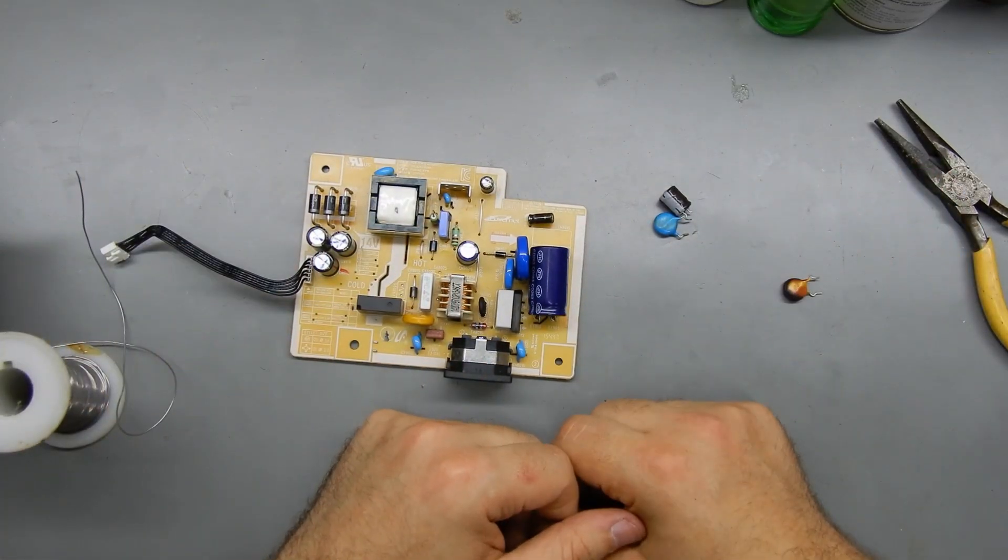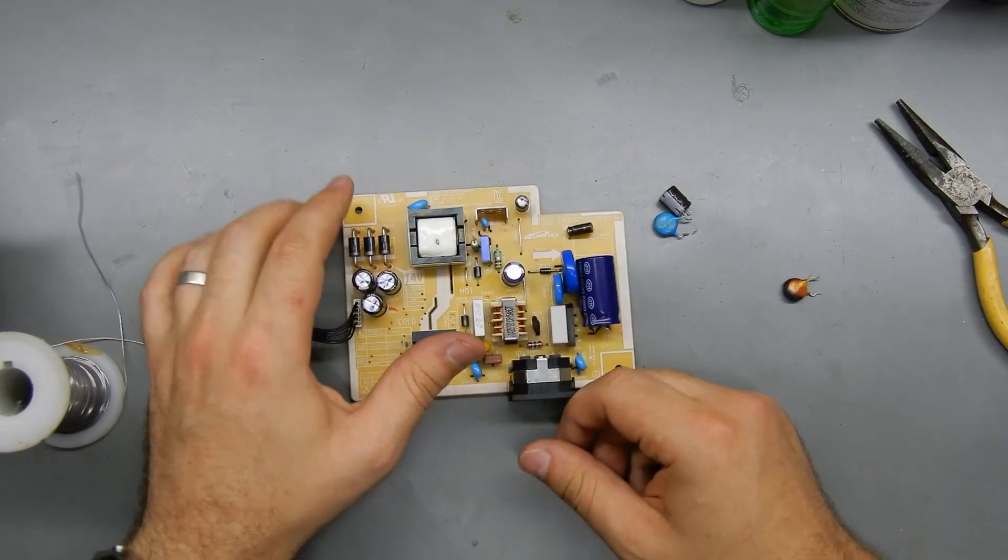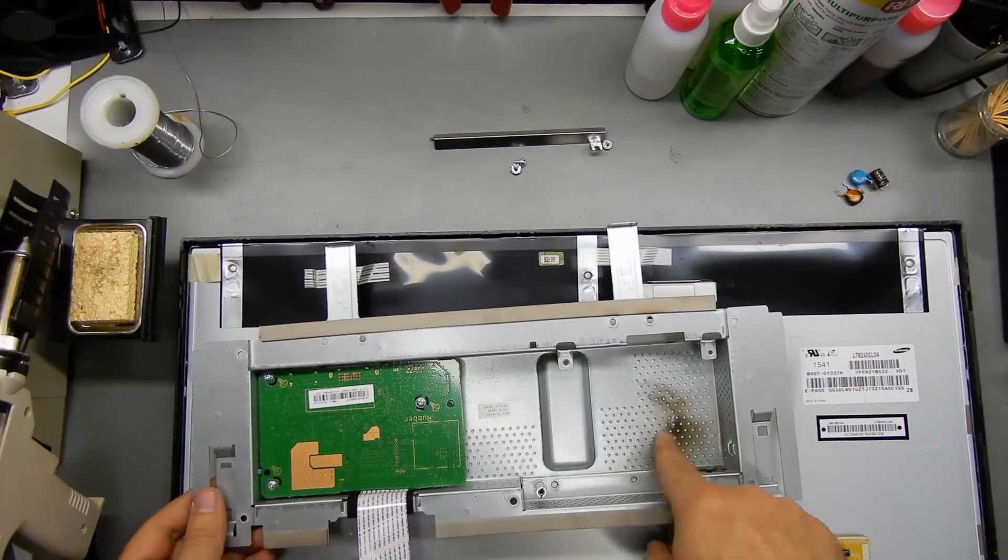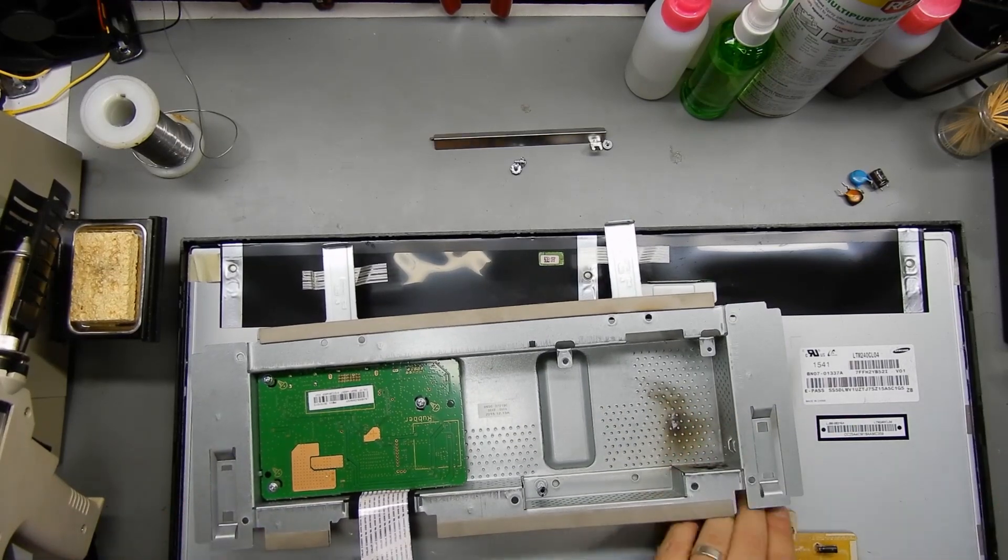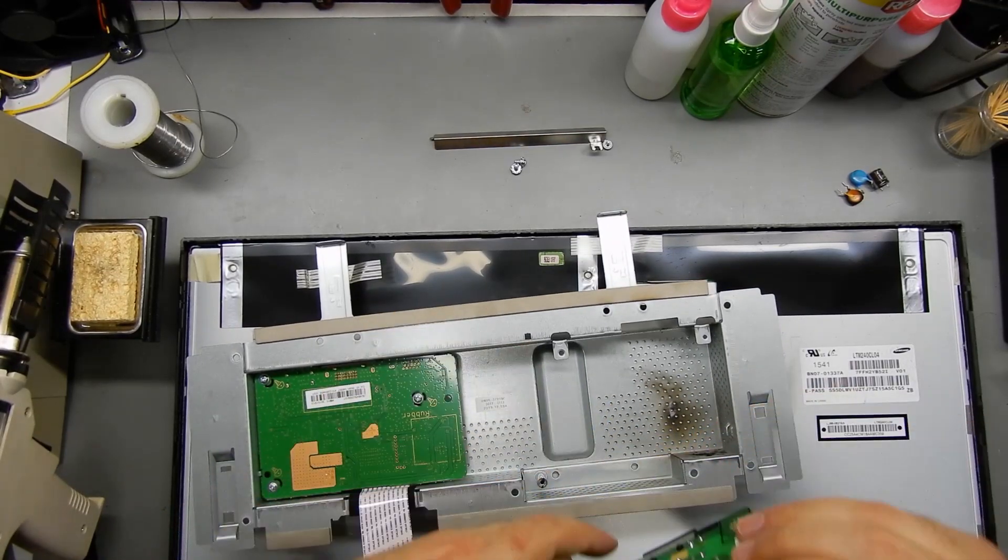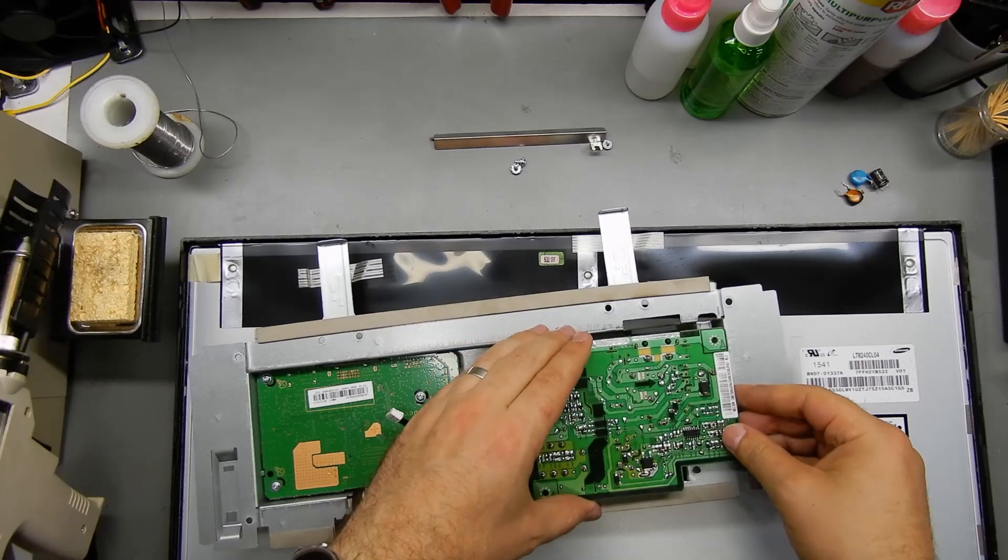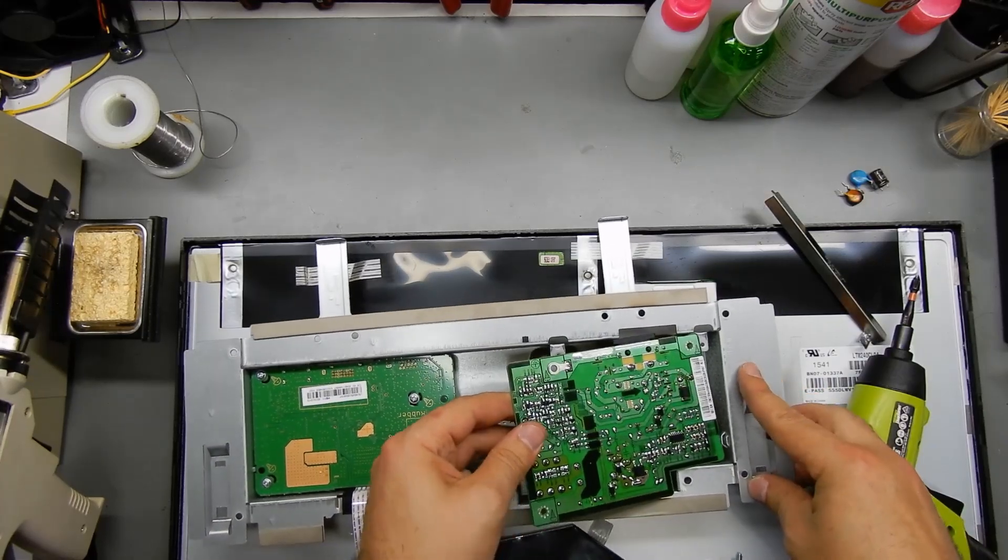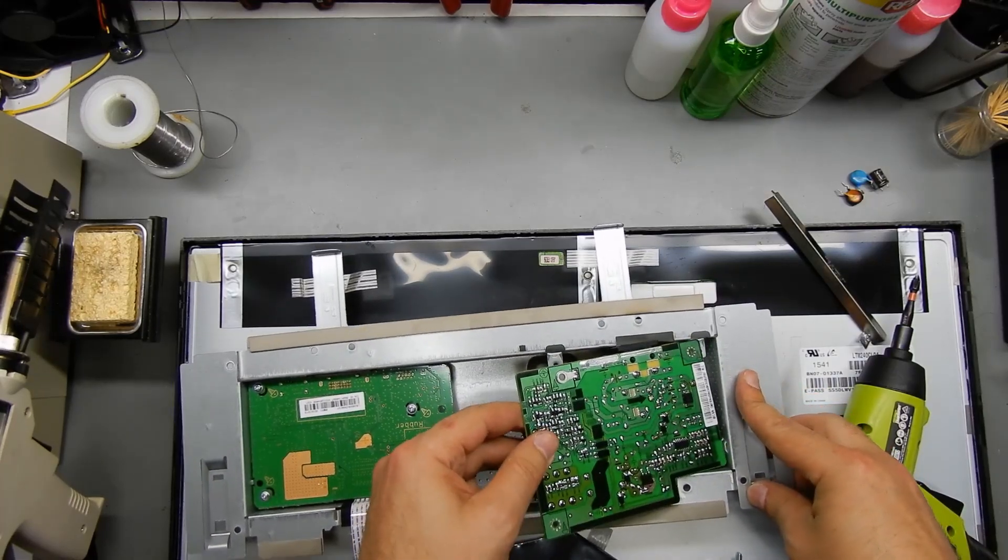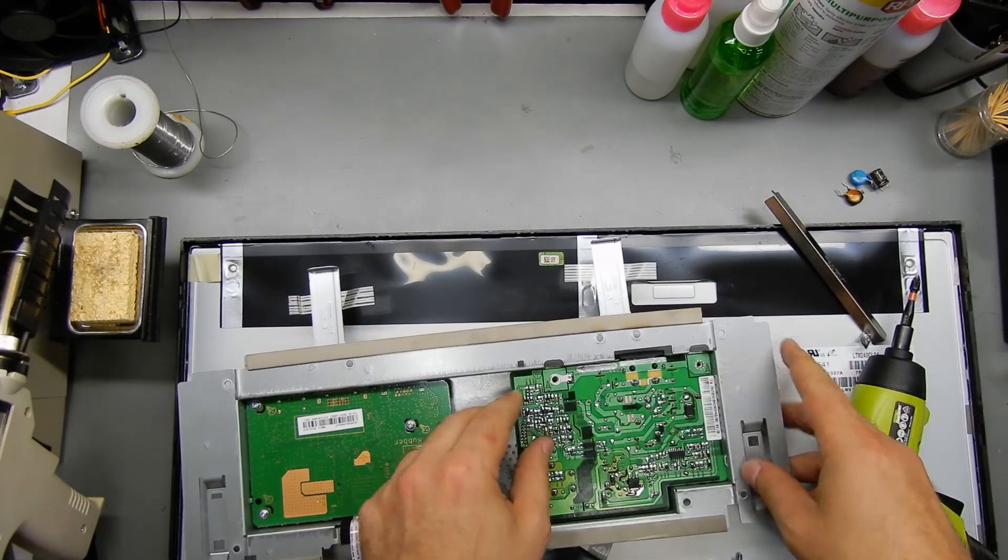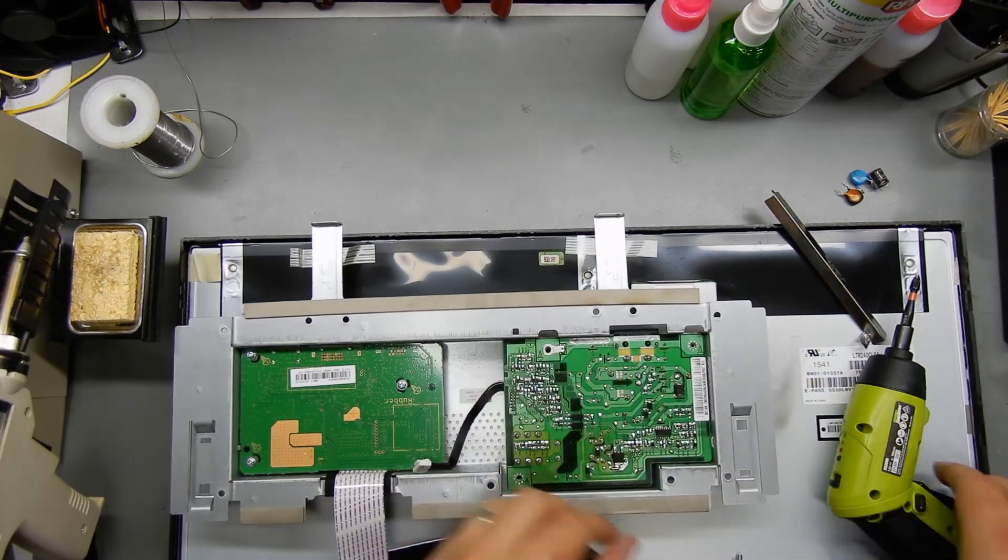Let's stick it back in the monitor and see if this thing works. You can see the little scorch mark that it left. Let's put it back in that little groove. That's better.